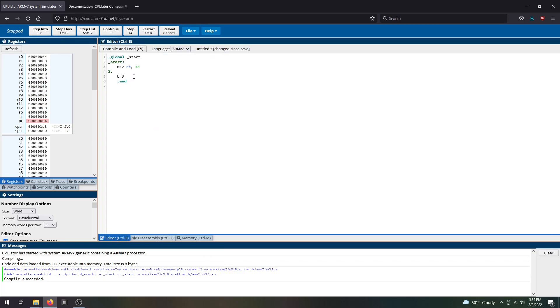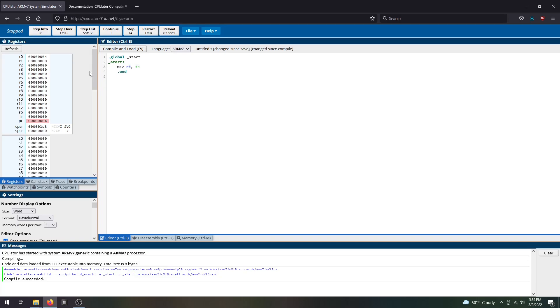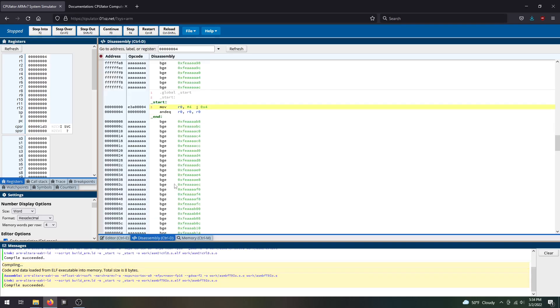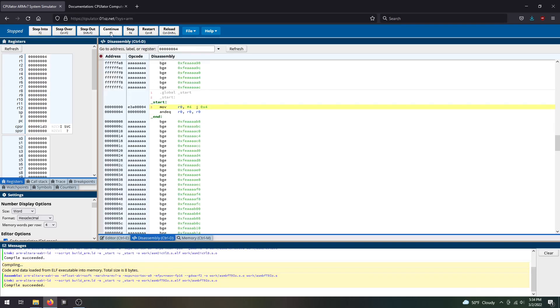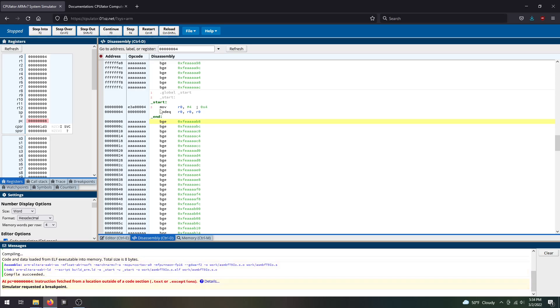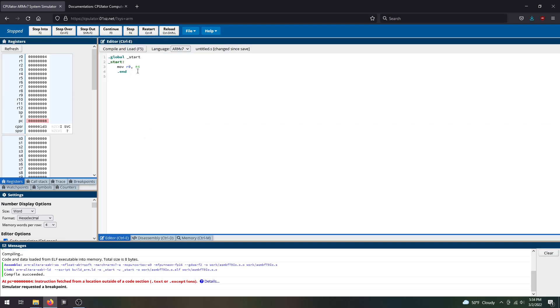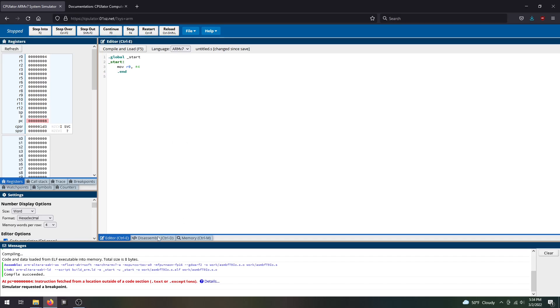For example, if I remove this branch statement, compile and load, go to disassembly and hit continue, notice we have an error in messages: instruction fetch from a location outside of a code section. This is because the instructions went through all our code and now it's trying to reach a program counter address where we didn't give any instruction because we ended our code. Without that ending branch statement, continue will generally lead to an error like this.